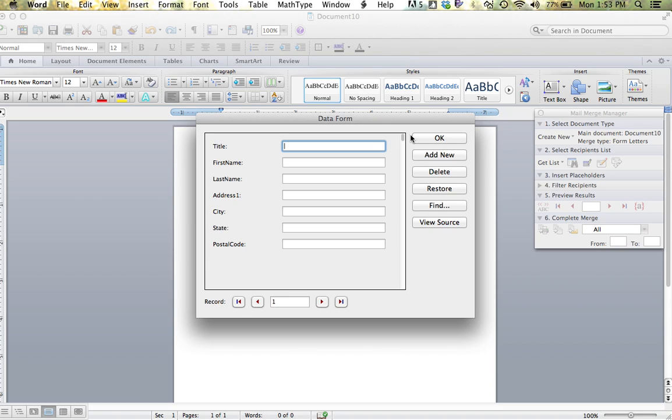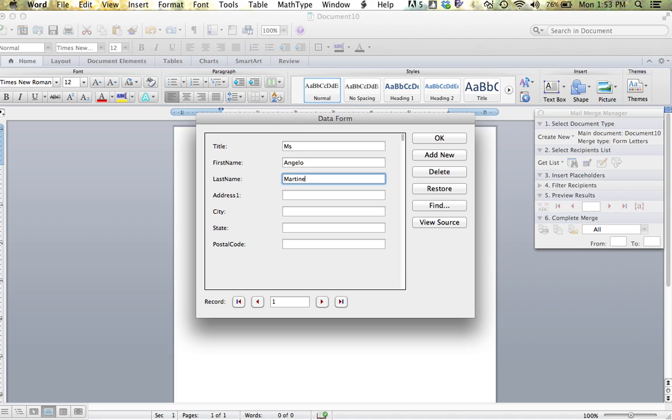It is then going to ask me to key in the information about each person. My first person is Ms. Angelo Martinez, which is on 928 Ellsworth Drive.